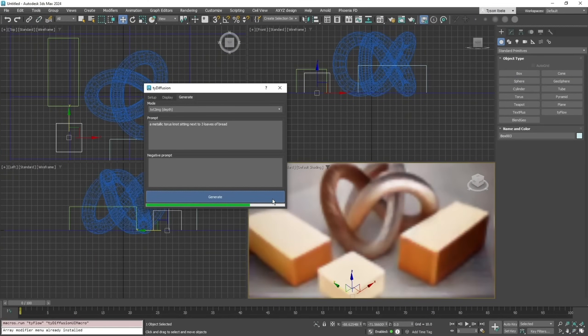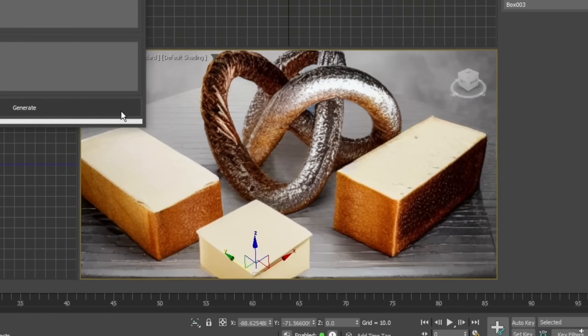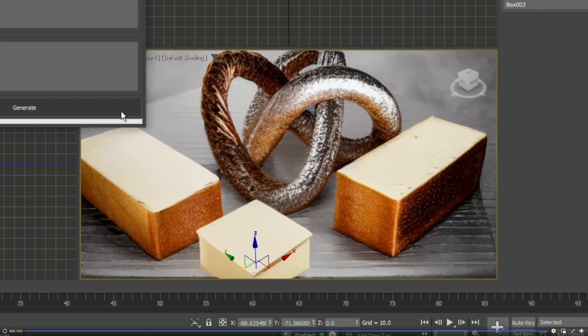Making use of control net options like viewport z-depth to drive stable AI creations will be very interesting to see where this is going. I think that can be very very promising.